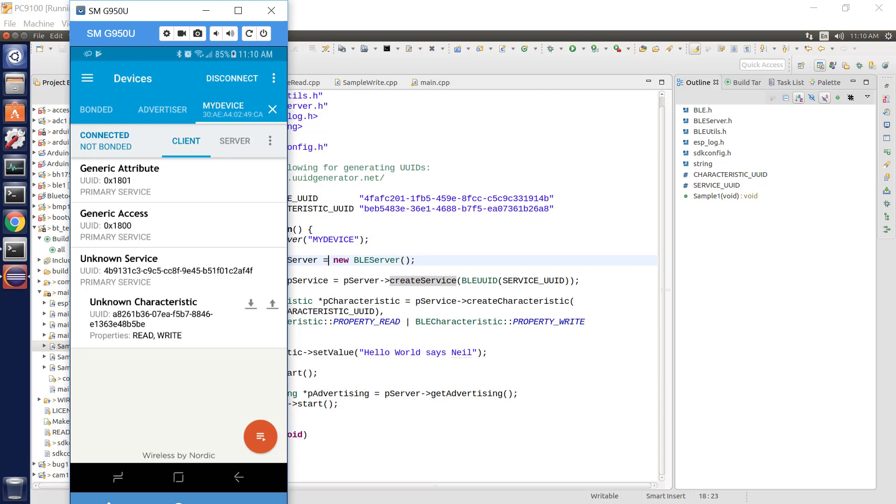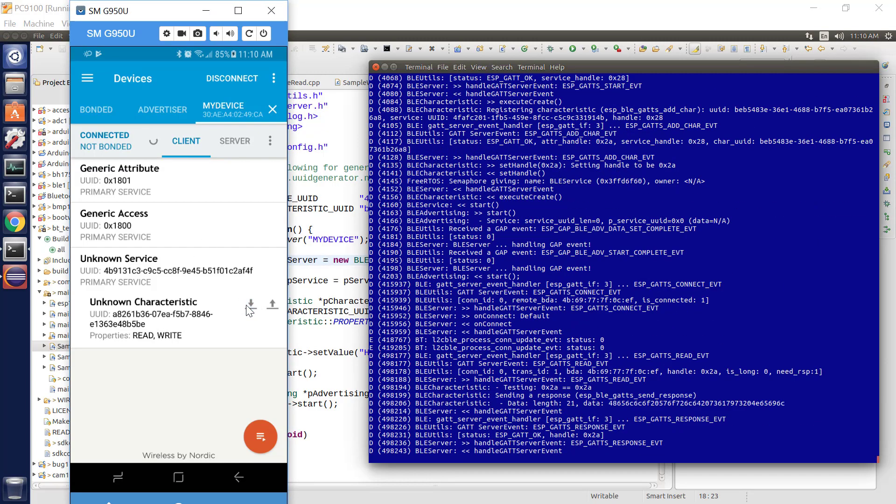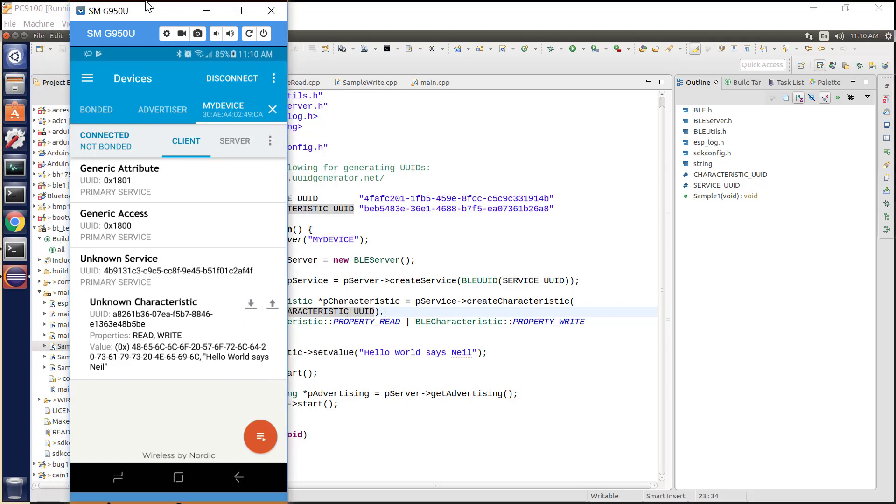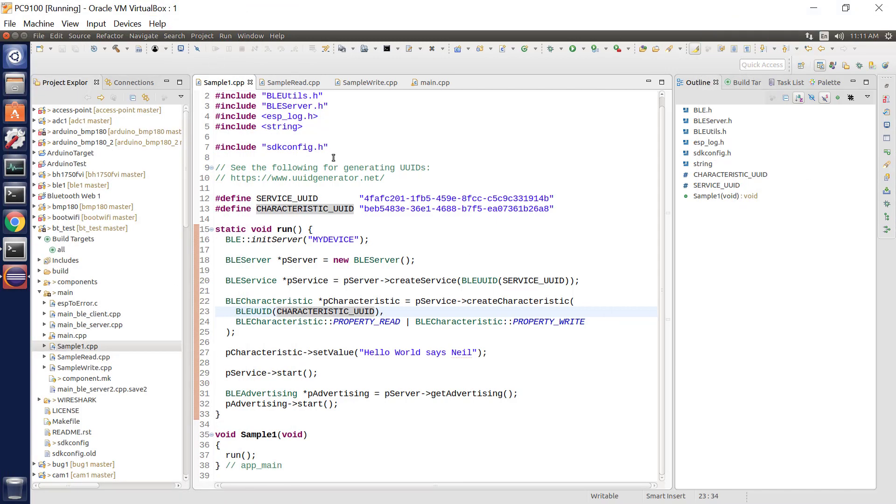Watch what happens if I say that I want to read from my characteristic. I hit the read button and it says hello world says Neil. Where did that come from? That's what we set the value of that characteristic to be. But again the key concept here is not that we could do this using BLE. The ESP32 IDF allows us to do that. The notion here is that we've made it much simpler by encapsulating it as C++ classes.